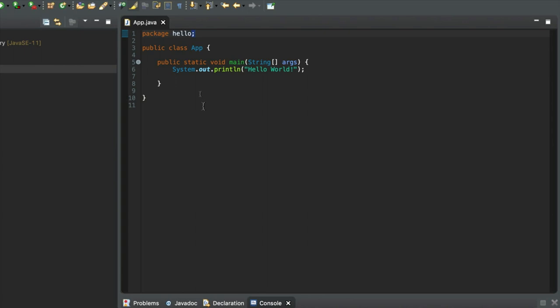Many programming languages use a semicolon to end a statement, and a statement is kind of, it's like a sentence in English. It's a little bit of computer code that does one particular thing, and it ends in a semicolon.